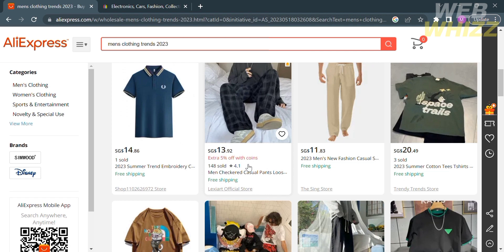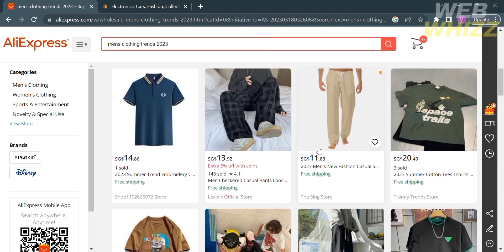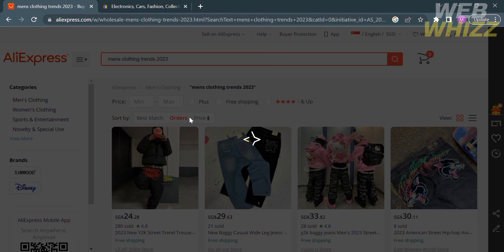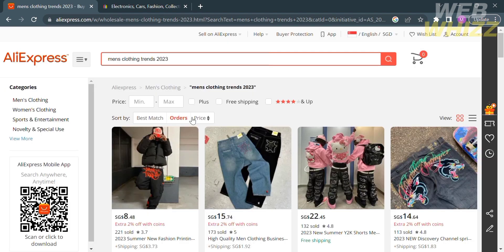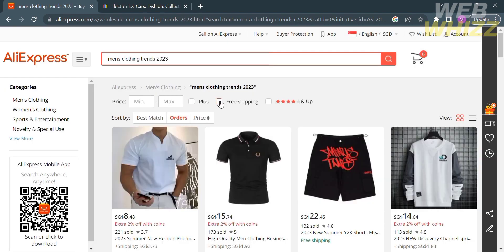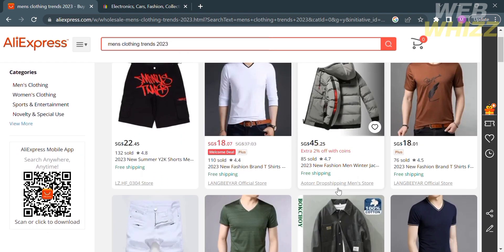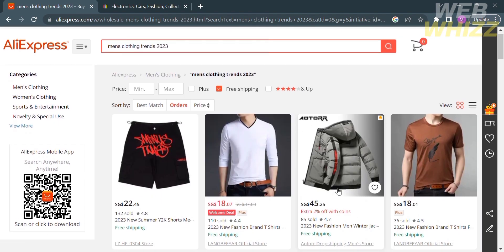You can also see if the seller or specific items are offering free shipping. But if you're not satisfied with the result, you can narrow it down by clicking Sort By and selecting Orders. You can also search for items that offer free shipping or stores that have a 4-star rating and above. And if you're now satisfied with the result, you can choose any item below.